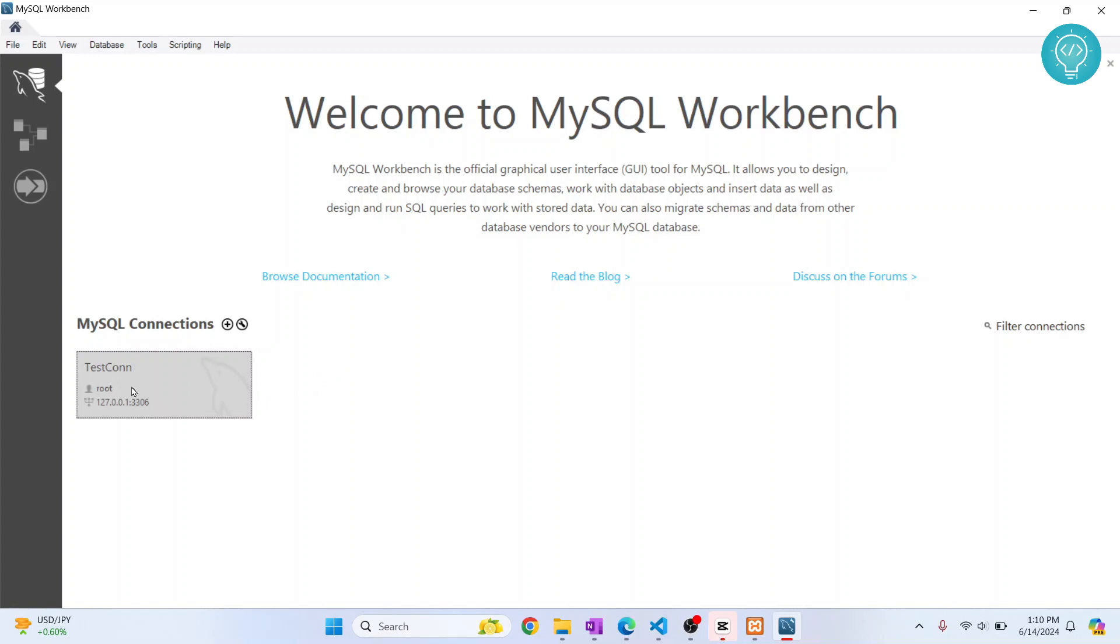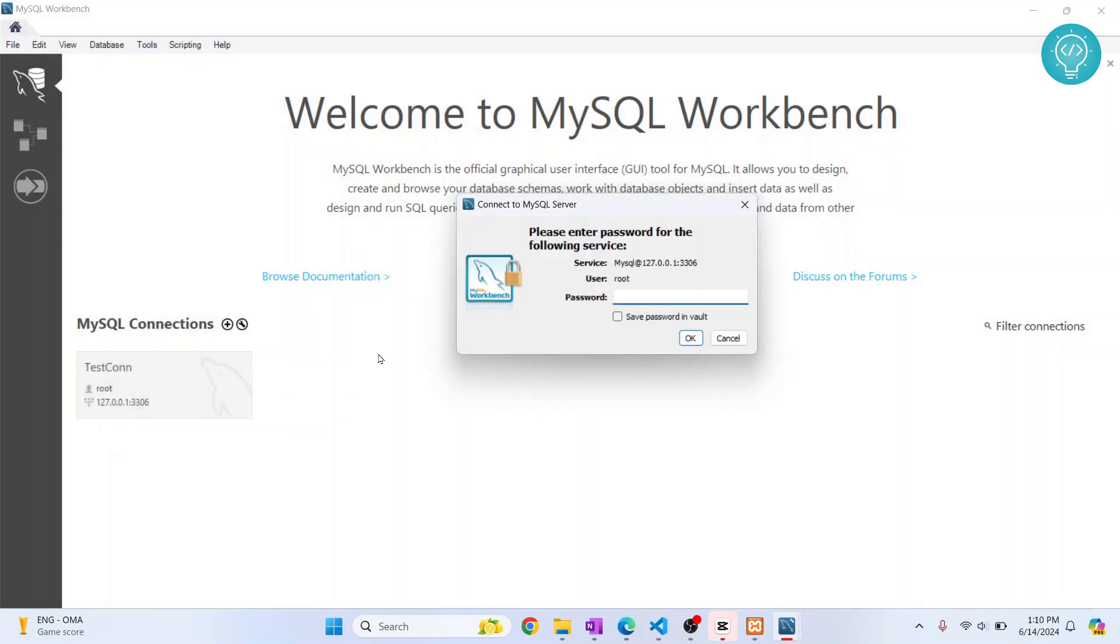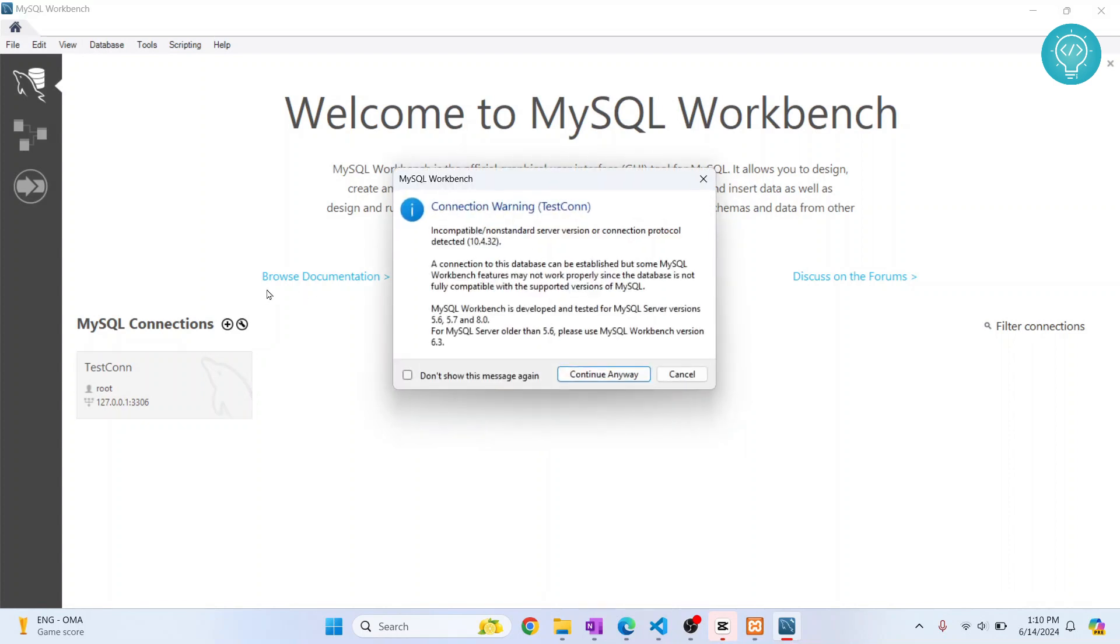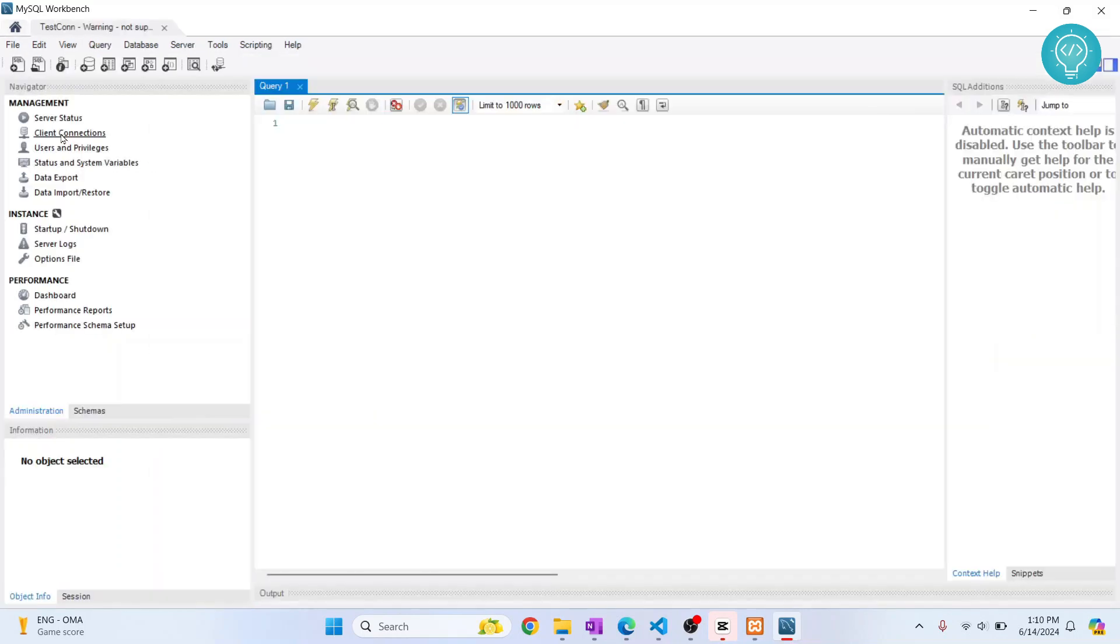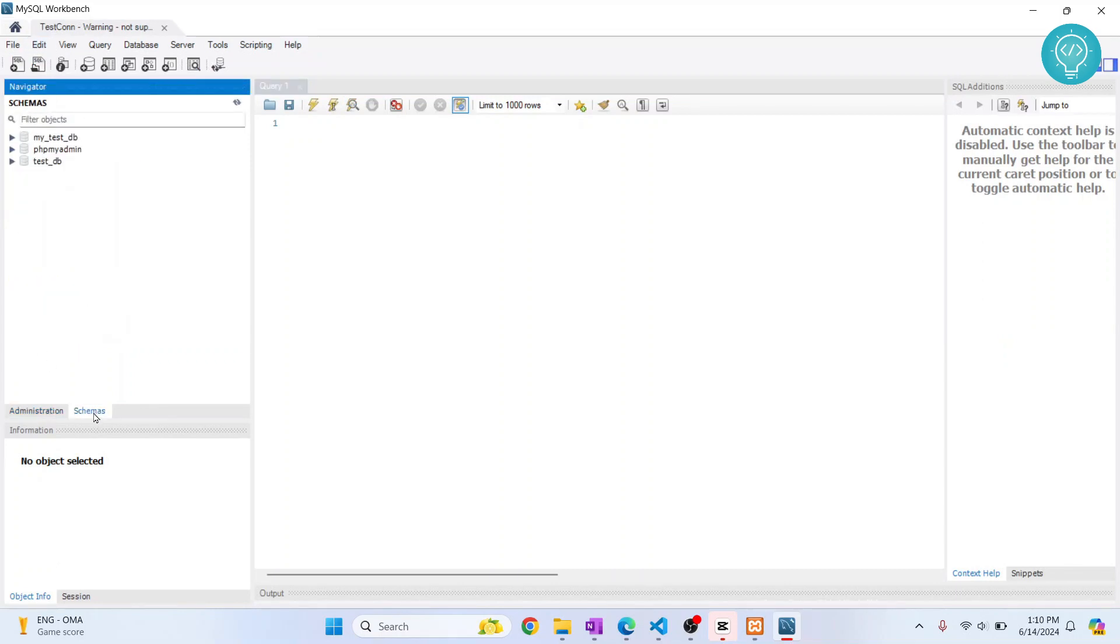Once you connect to that MySQL server, you will see a bunch of databases that are already here. If you're seeing the Administration tab, click on Schemas instead, and you will see a bunch of databases.